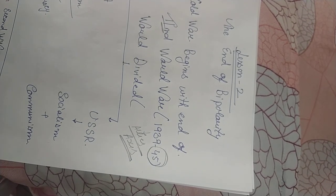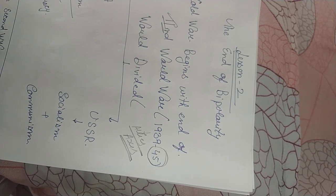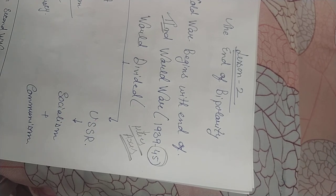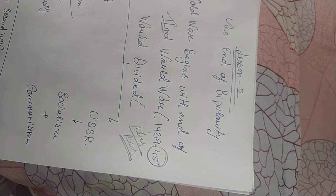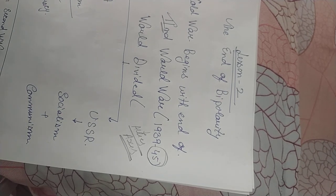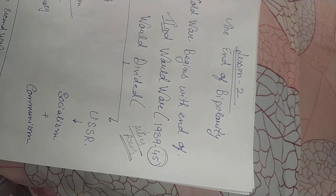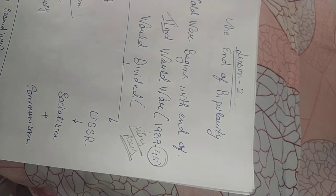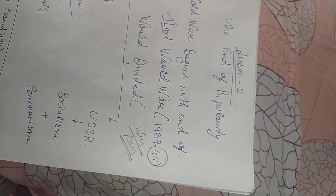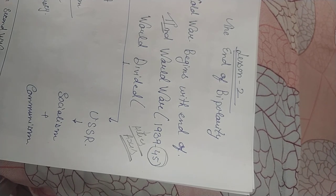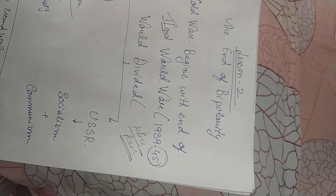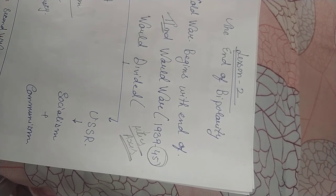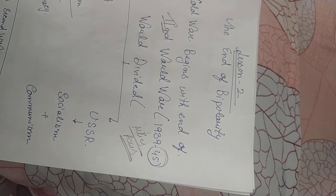But when this war ended, although the Allies won, still Britain and France were not able to retain their position. Instead USA and USSR became the superpowers. So the era after the end of the second world war started with the new atmosphere of confrontations, tensions, conflicts, doubts between the two superpowers and we called it as the Cold War era.